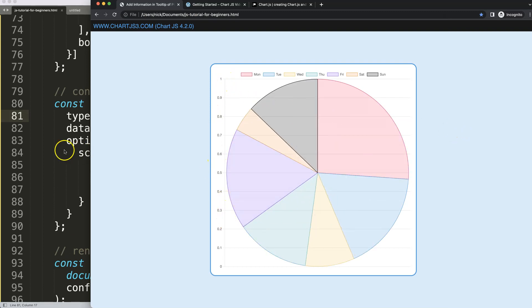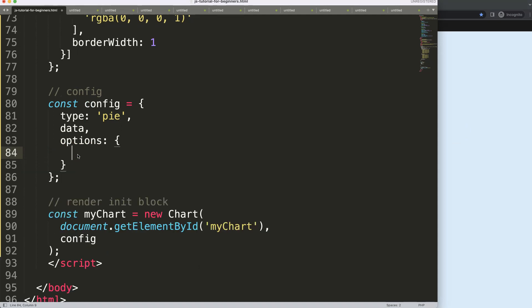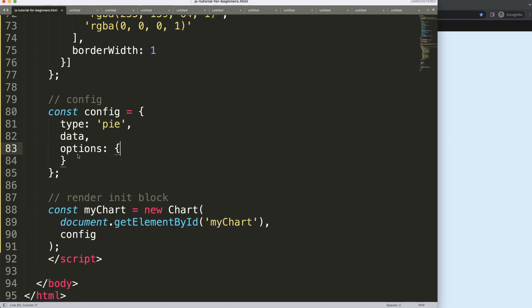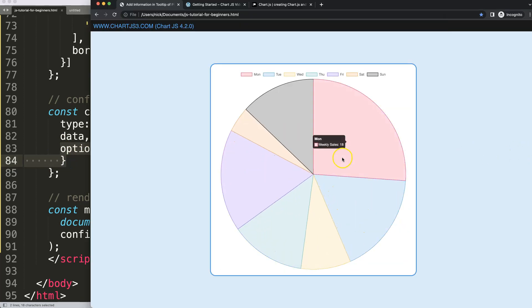I want to remove all these scale values and lines because we don't need any grid lines when working with a pie chart. So I'm going to remove the scale here — there we are.